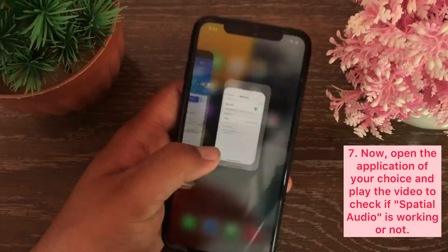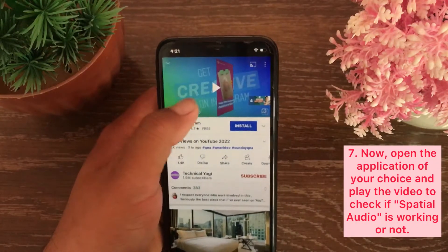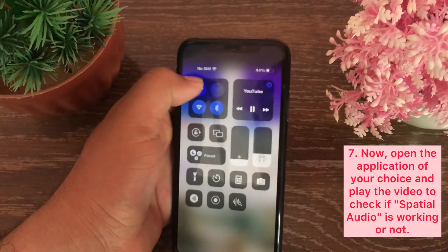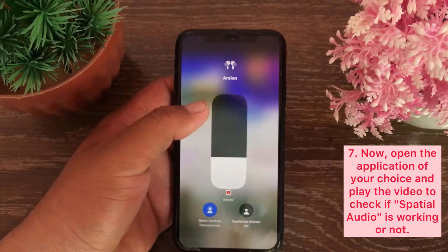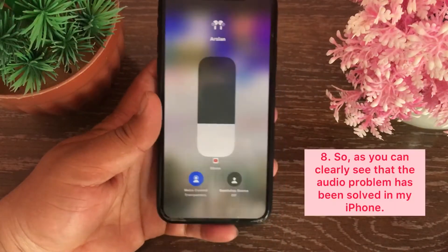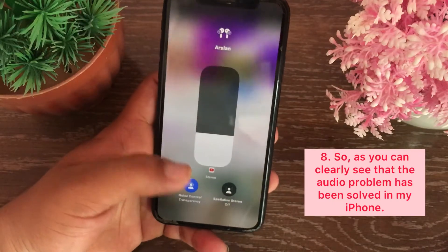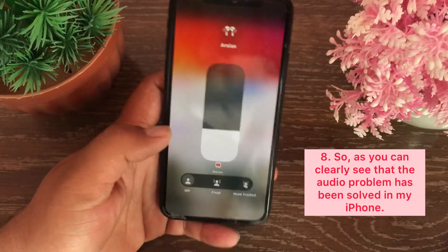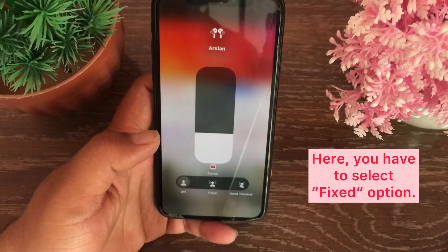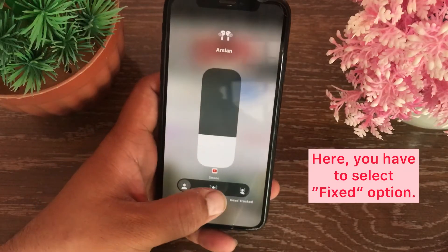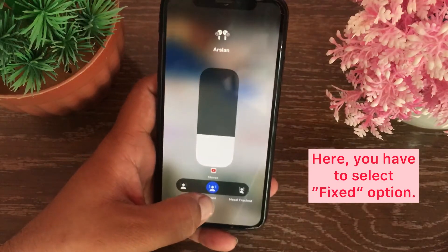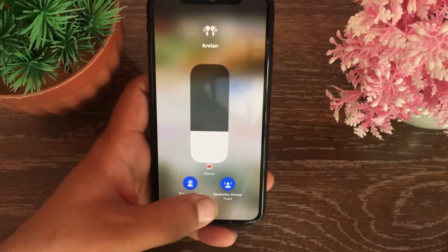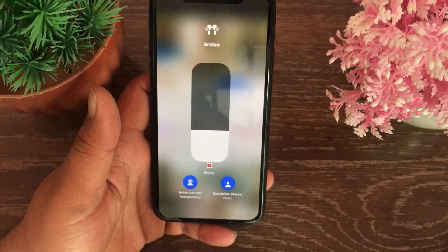Now open the application of your choice and play a video to check if spatial audio is working or not. As you can clearly see, the audio problem has been resolved on my iPhone. Here you have to select the Fixed option under spatial audio.